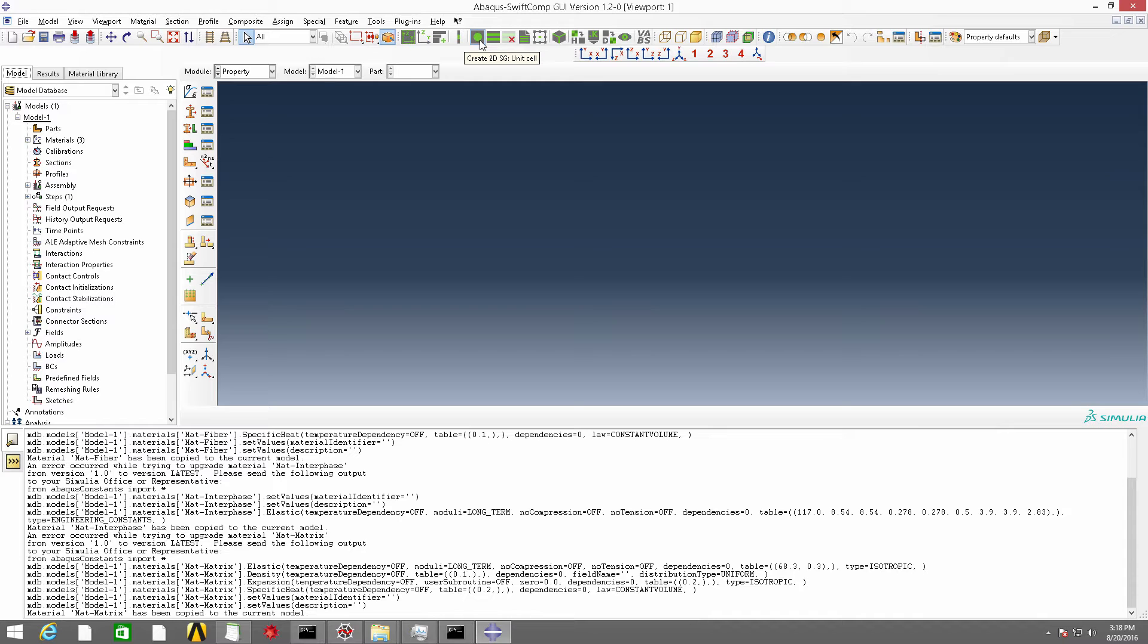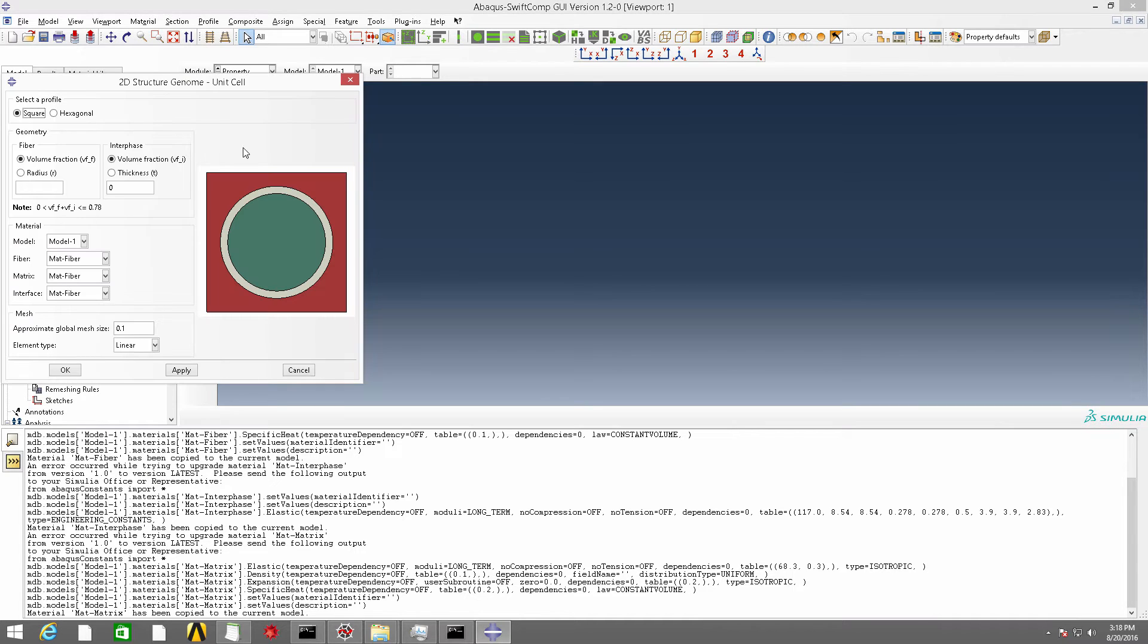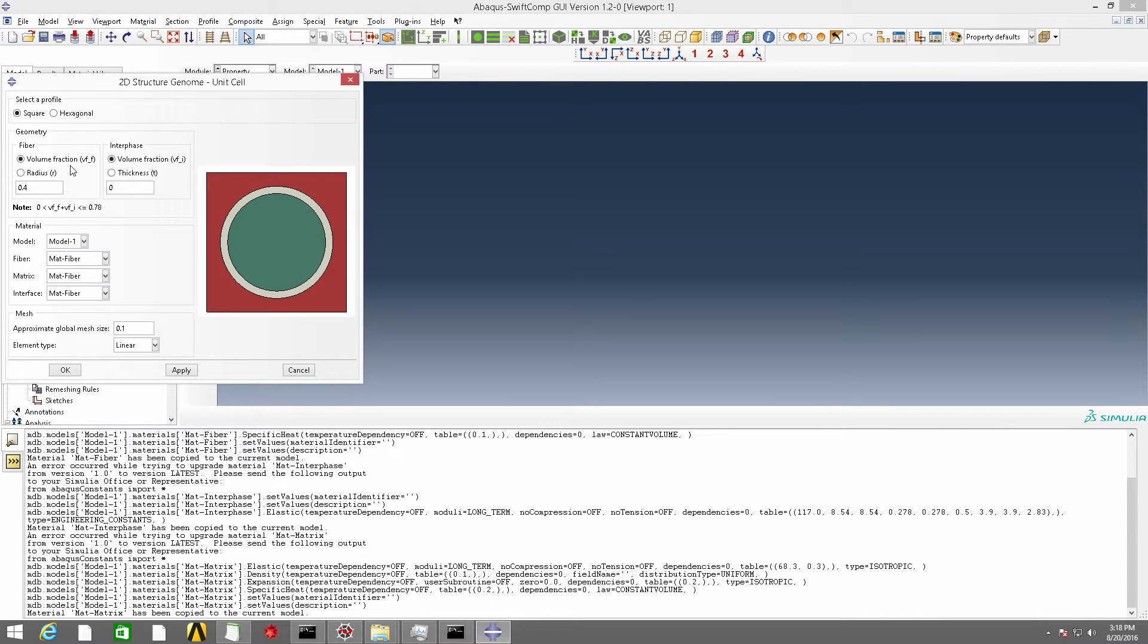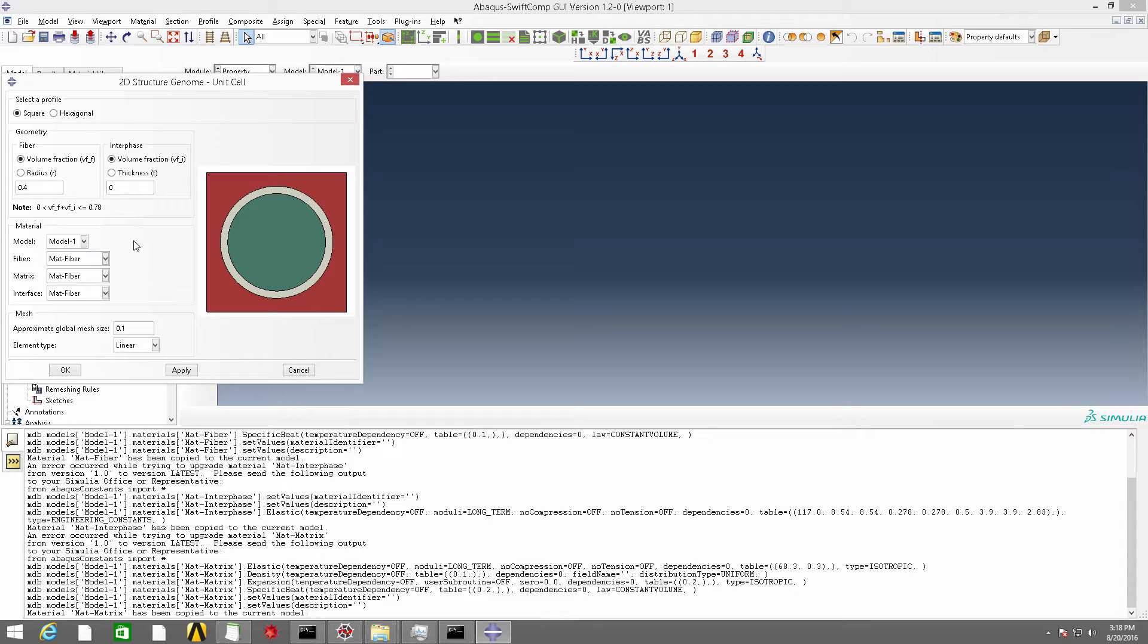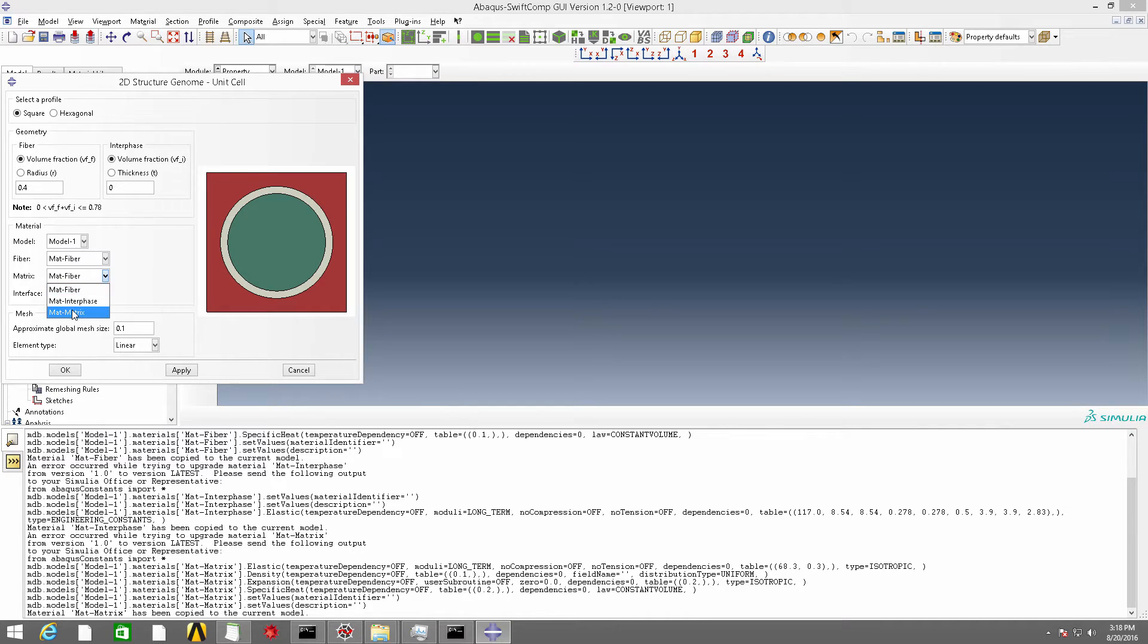now let's click this button, create 2D-Common-SG. Here, we can input the volume fraction of the fiber. Because there is no interface in the required example, we use it as 0. And the fiber material is mat-fiber, matrix is mat-matrix.